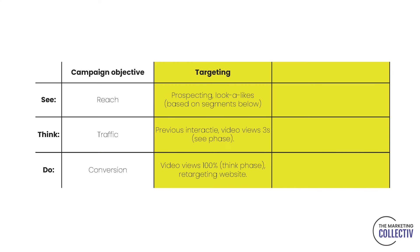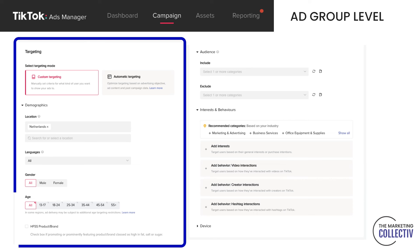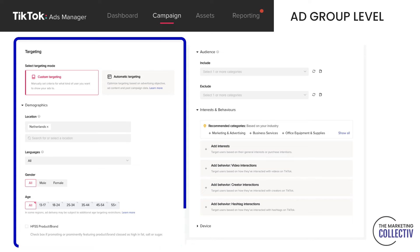In this example, this is what we already decided. I want to add the contact frequency and I put it here on three per level, so we're at ad group level. We want to build the target group here. When you're trying to set up the targeting, by default it's on automatic targeting.